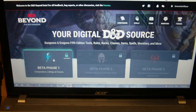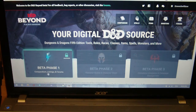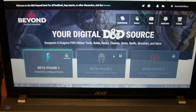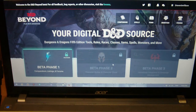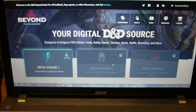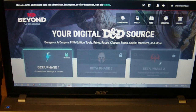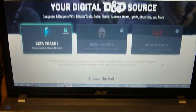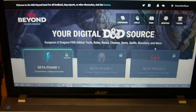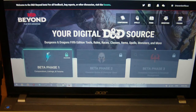Right now we're in beta phase 1, which includes the compendium, listings, and forums. Beta phase 2 is the one I'm looking most forward to, which is the character builder and character sheet. And beta phase 3 is for homebrew, integration, and campaign management. But what I want to do here is just look over some of the features available right now with the open beta.